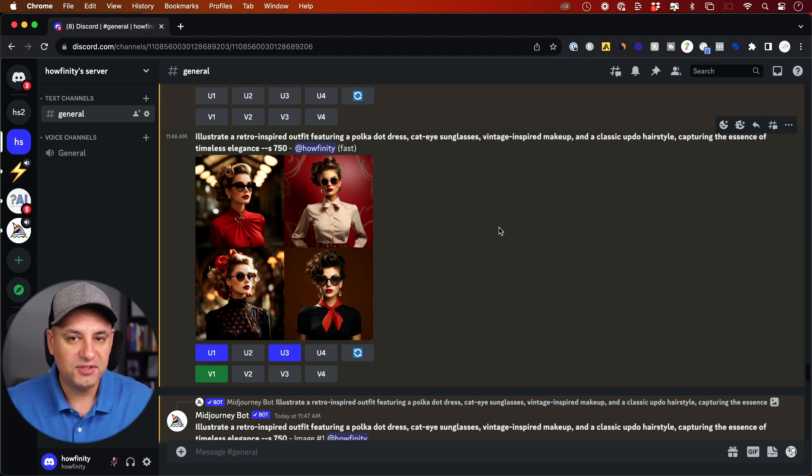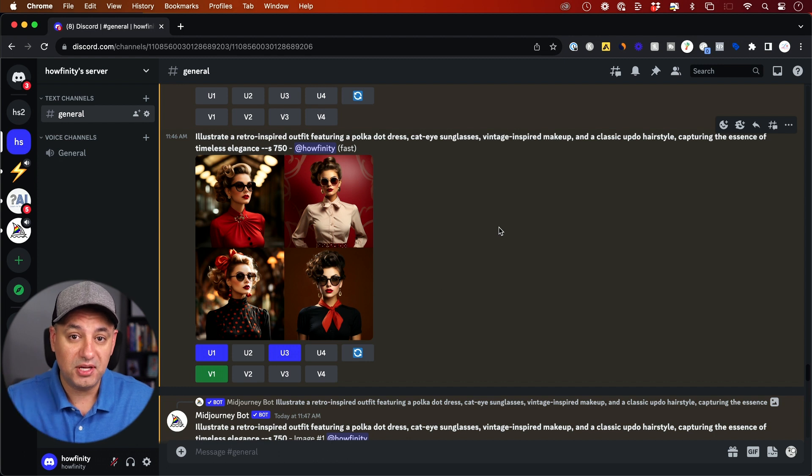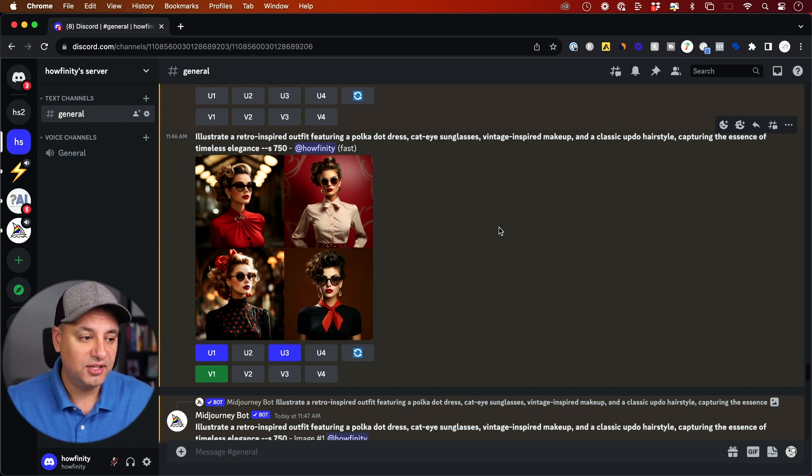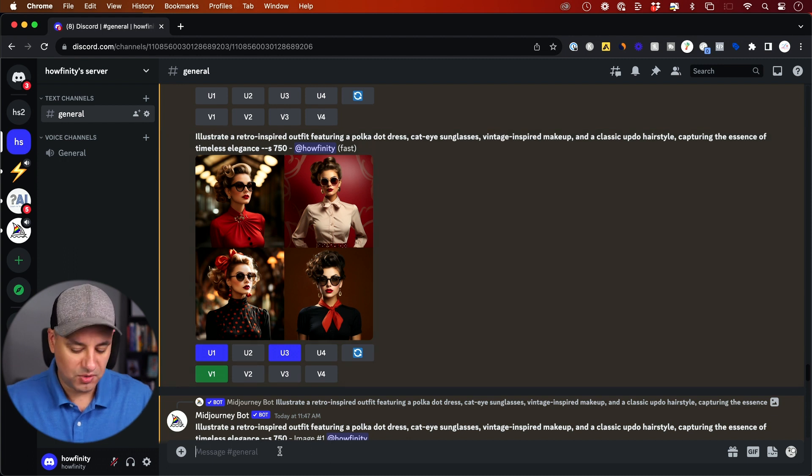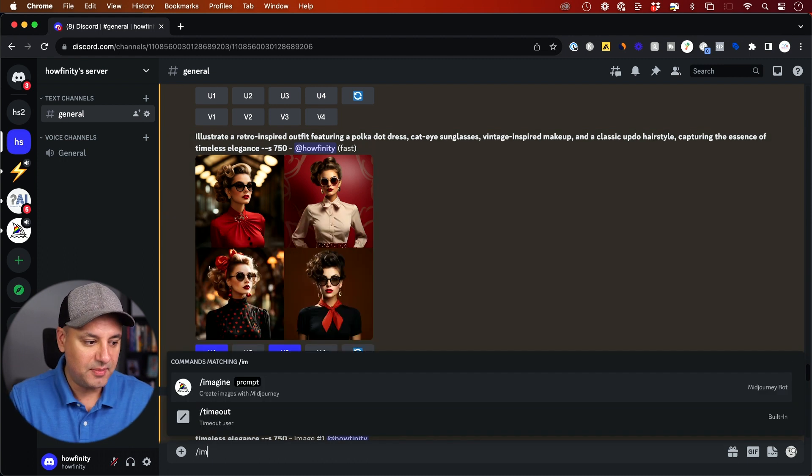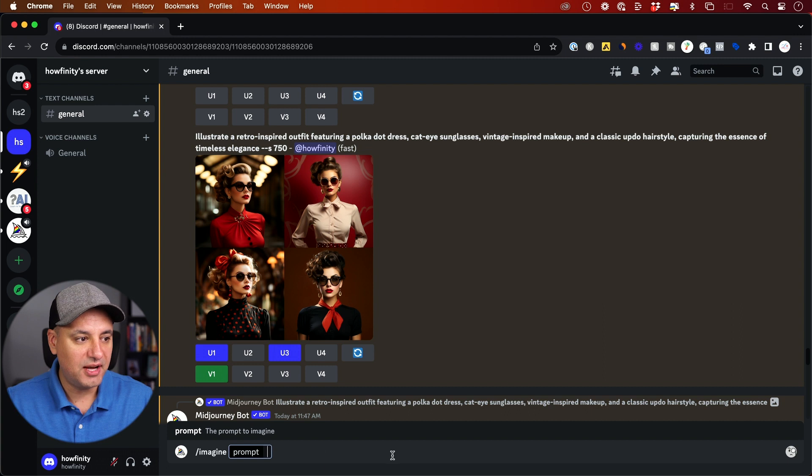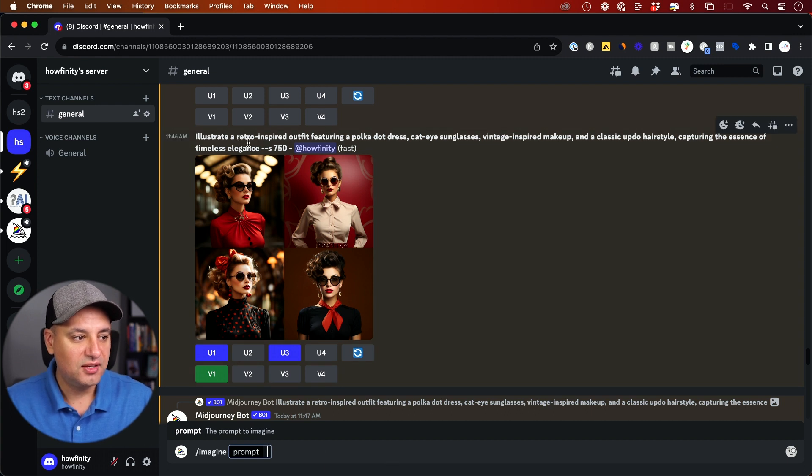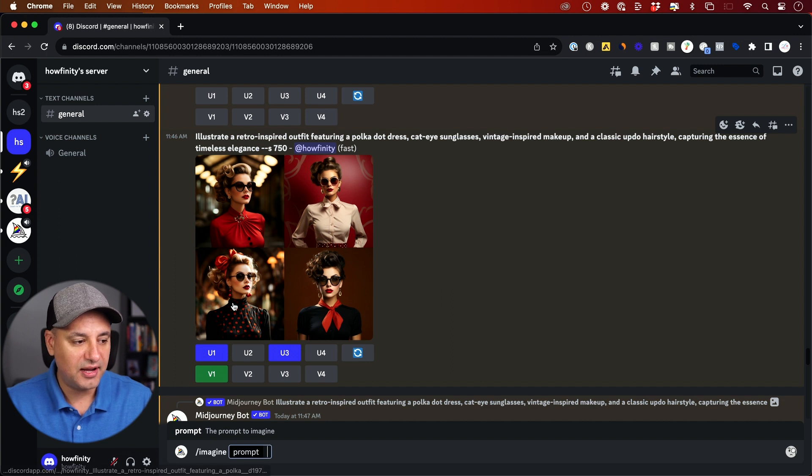Here I'm inside of Discord where MidJourney is and if you're new to MidJourney, make sure you watch my Beginner's Guide to MidJourney that I'll link below. But all you have to do is type in your text prompt. So all I did was I typed in Imagine and then my prompt, which in this case was Illustrator Retro Inspired Outfit featuring a polka dot dress. And this is the version that I got that had a polka dot dress.